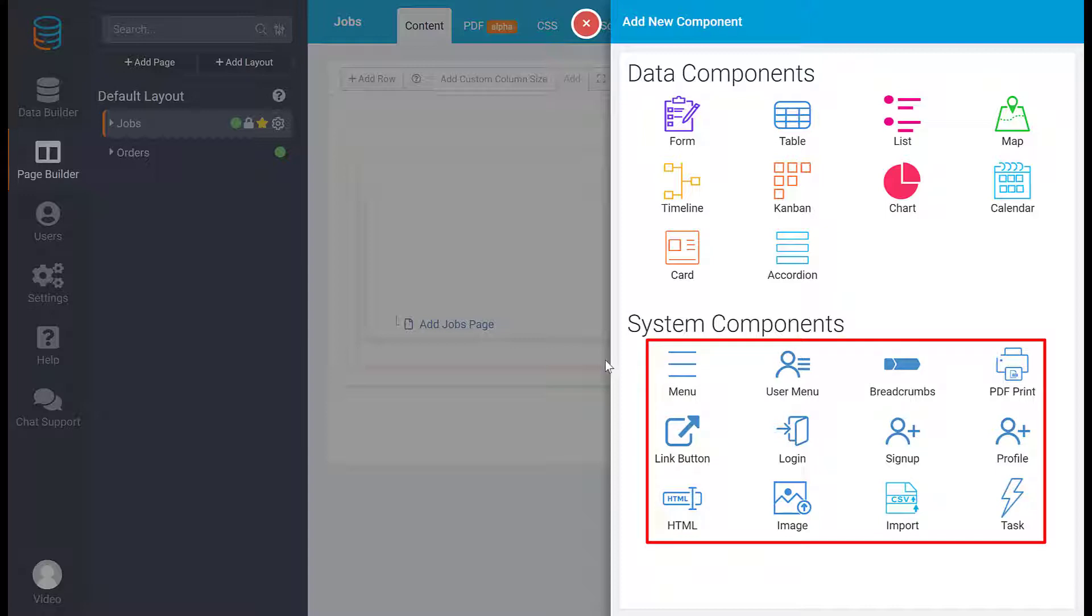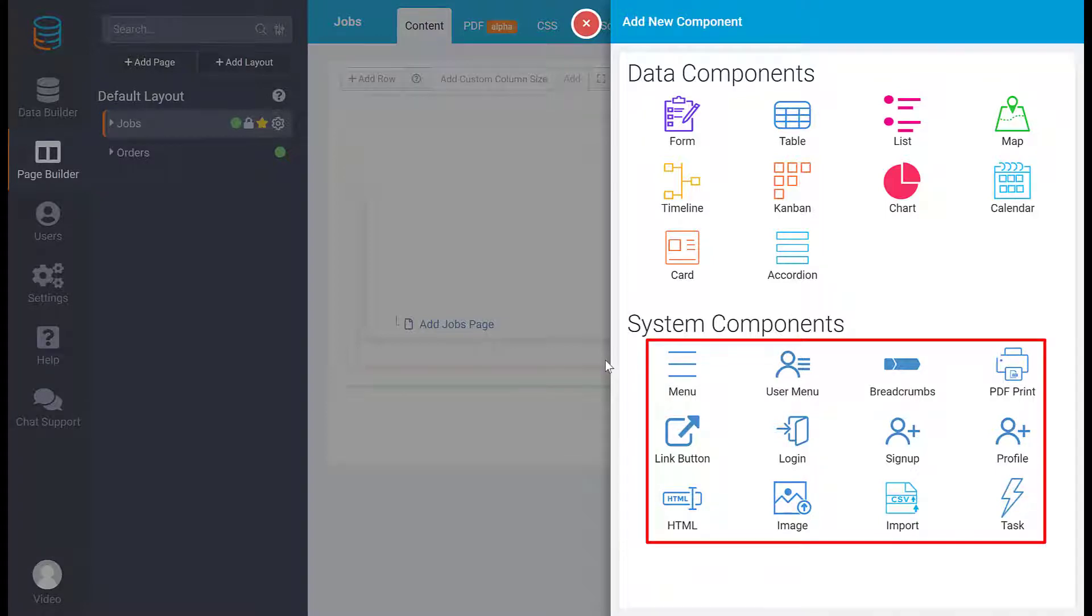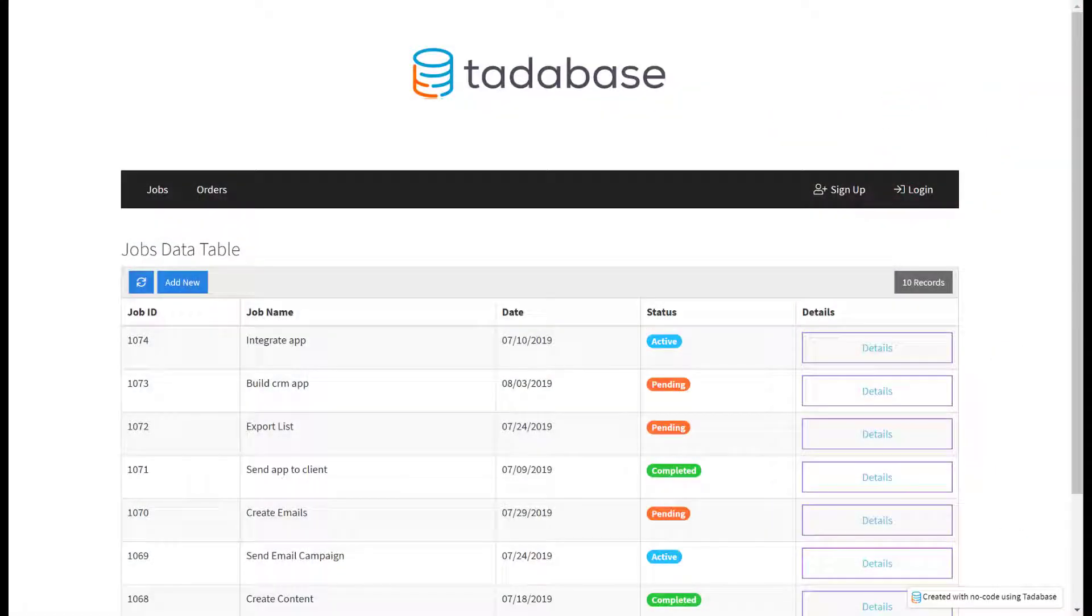System components are used for working with users, menus, and static content, like an image or a logo.